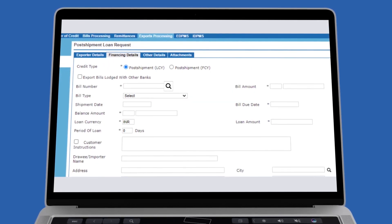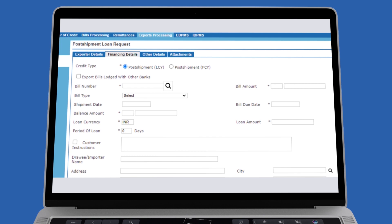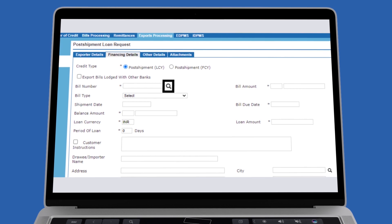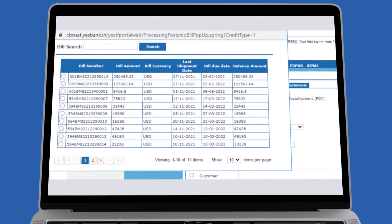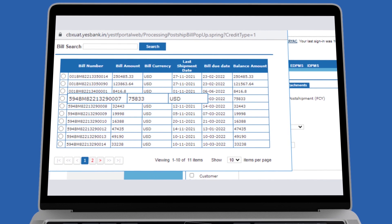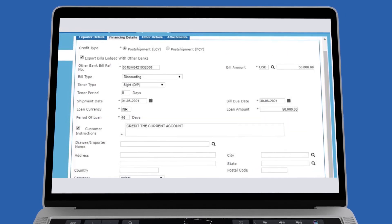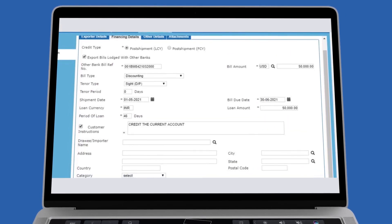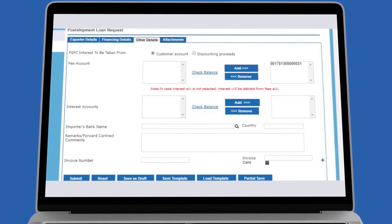You can also select the YBL bill details using the search option. Once you select the YBL bills, all the required bill details will be auto populated. Now select the account to be debited for commission.